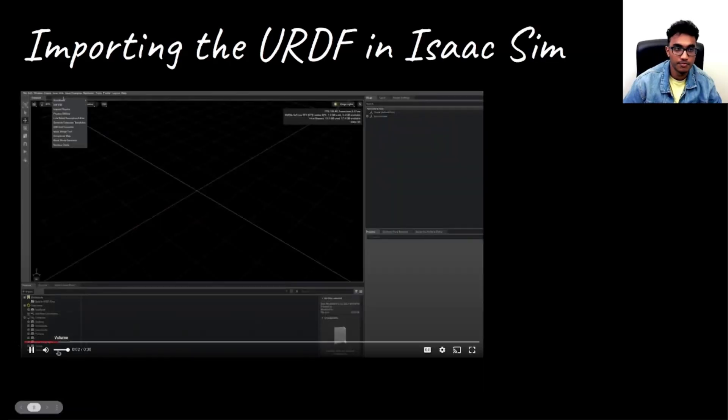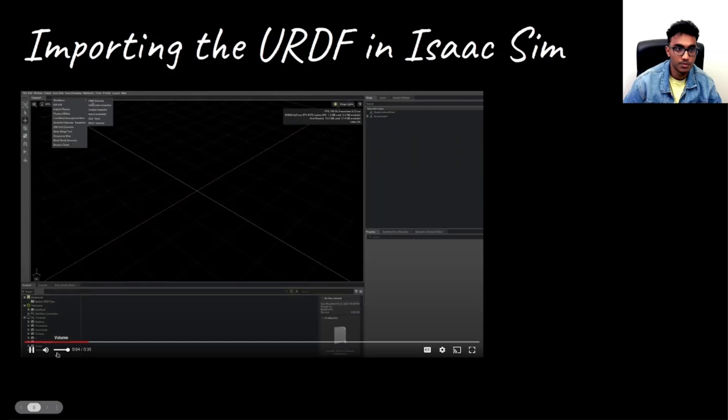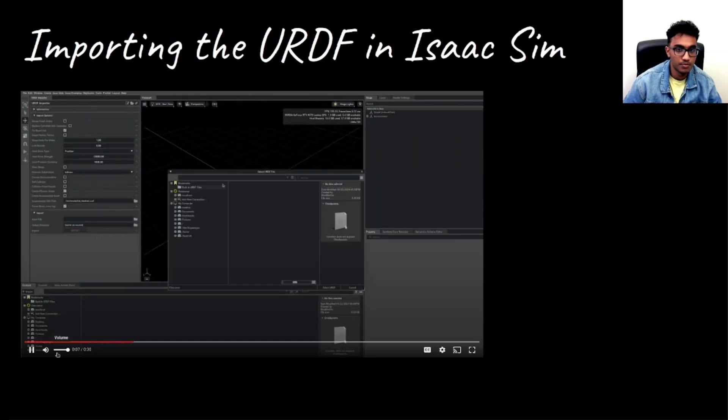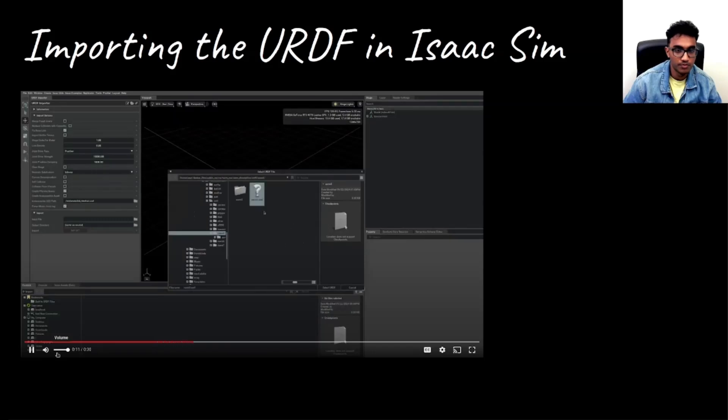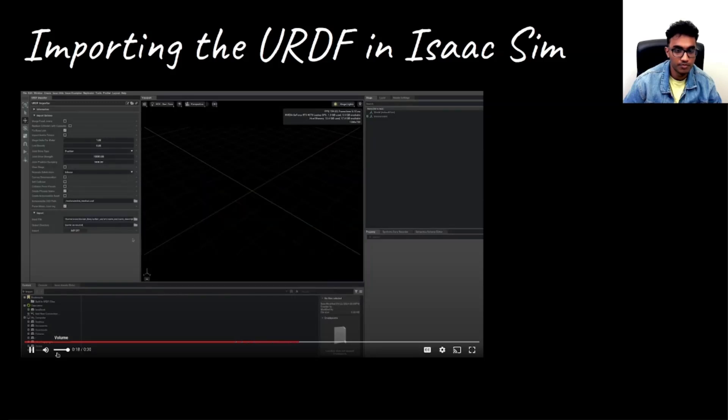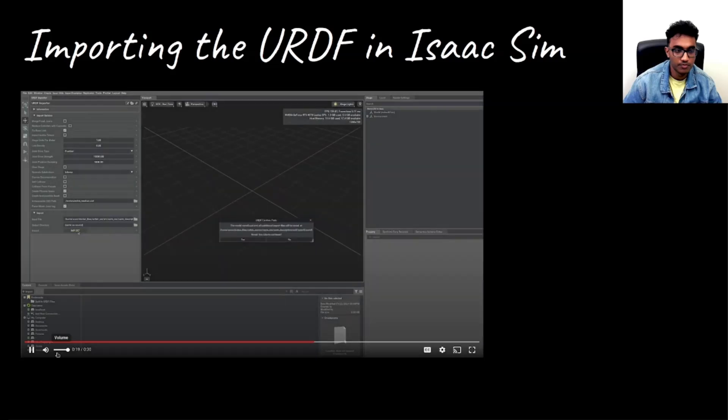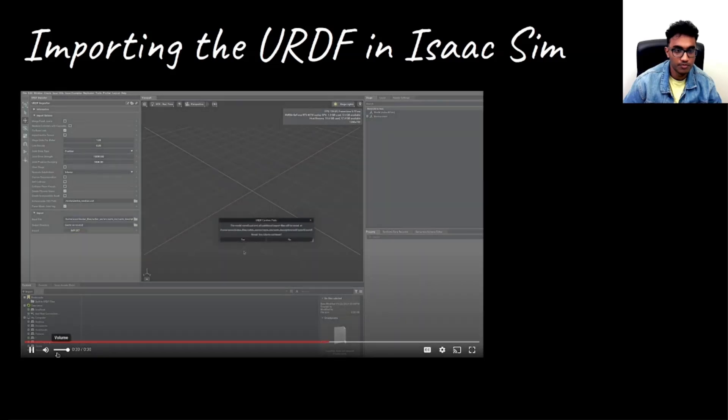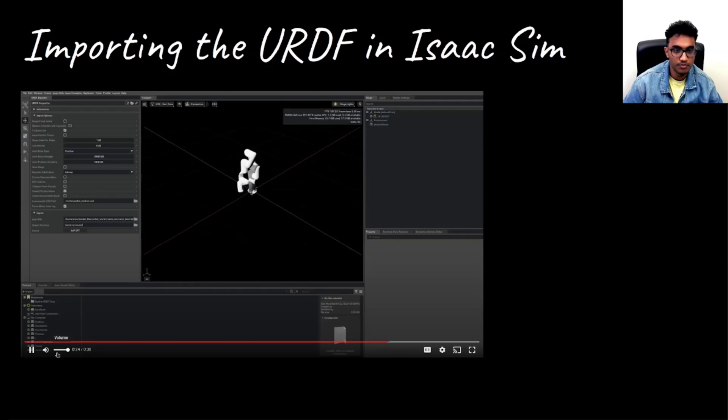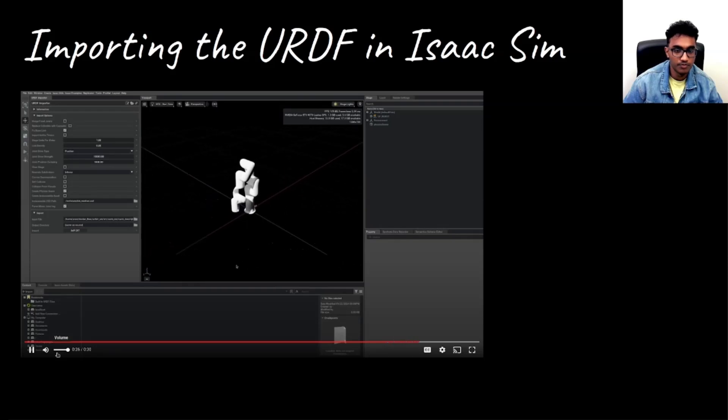Now to import, we go to the workflows and then URDF importer. And here in the import files, we go to the respective folder. And then here, we click on the URDF. And then we give import and it asks questions. And then here we go. We have the URDF imported in Isaac Sim.